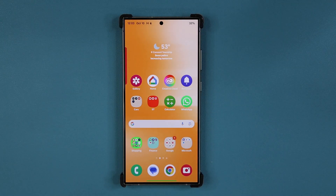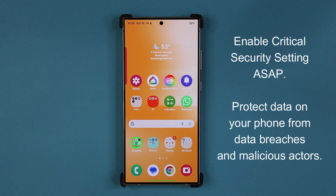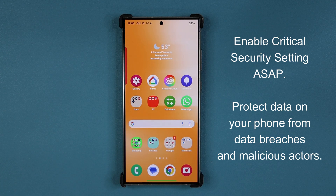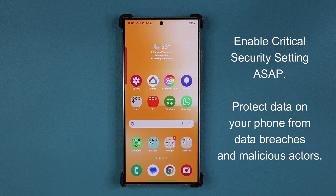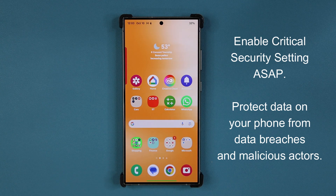Hey guys, Saki here from Saki Tech Ed, and in today's video I'm going to be showing you guys how to enable a crucial and advanced security feature that is going to protect your information — information like your phone calls, call history, your text messages, settings in your phone, sensitive files on your phone, and much more.